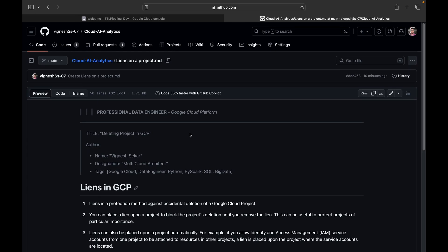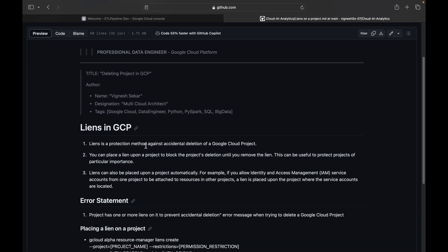So in this we will see what is liens and how to list liens at the project level and how to delete project at the console or at the command line tool. So these are the objectives of this video and without any further delay let's get started.